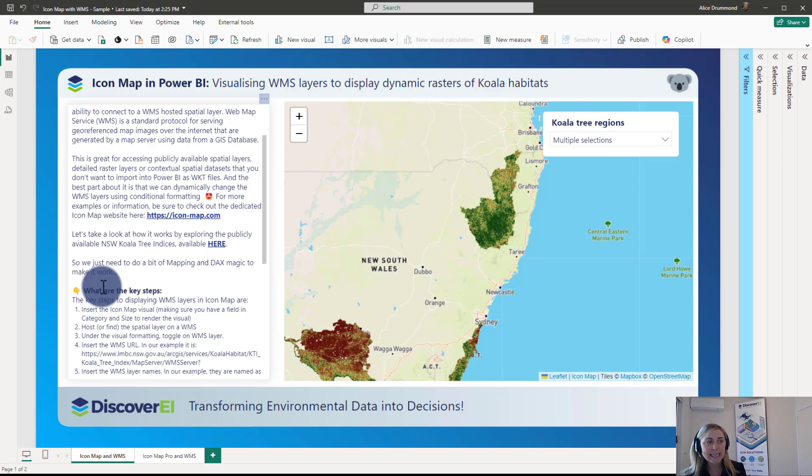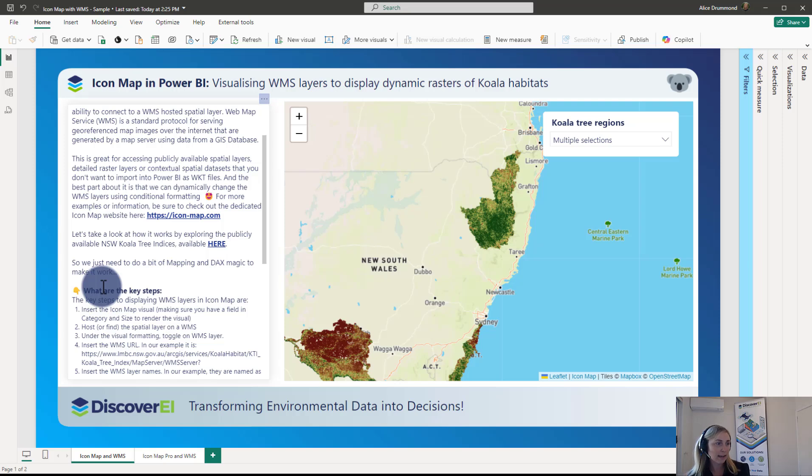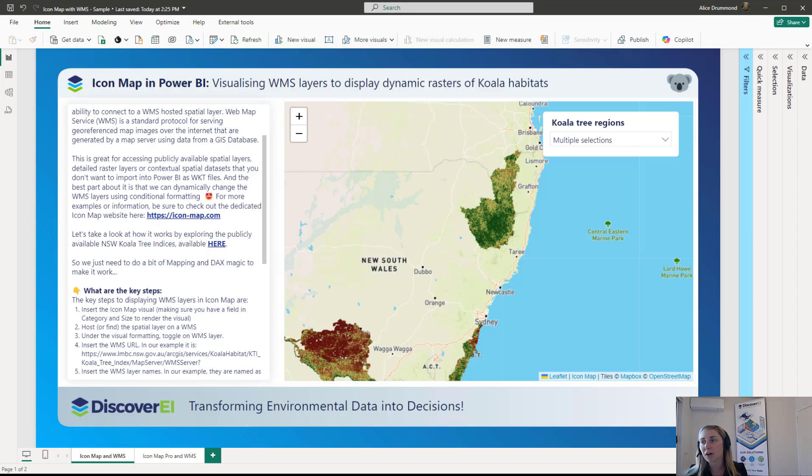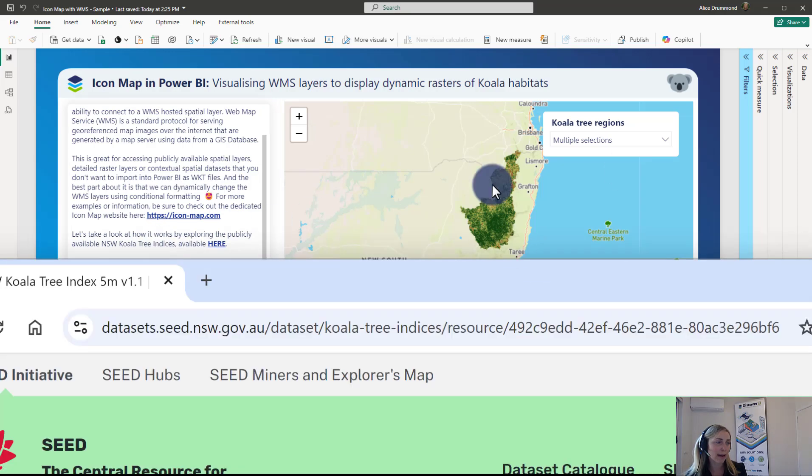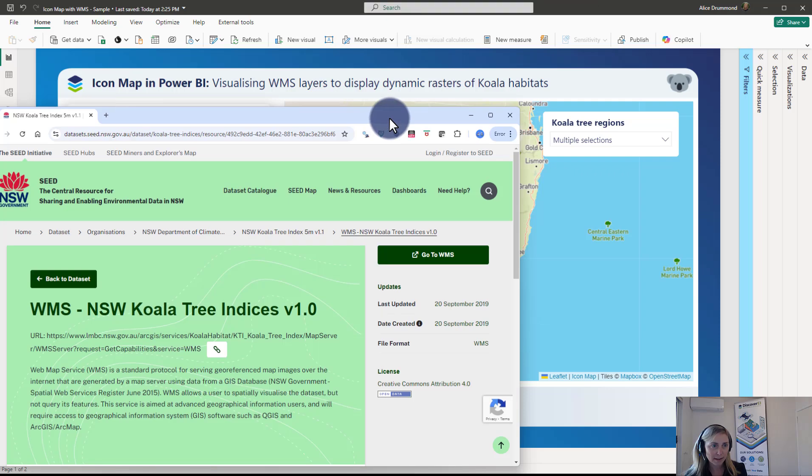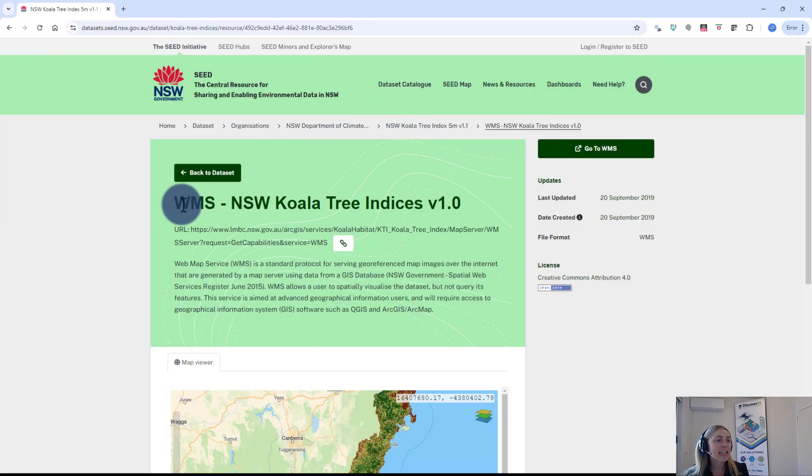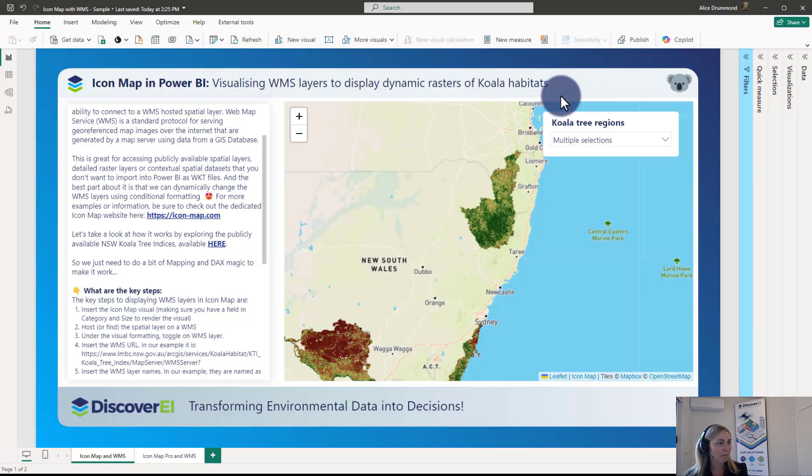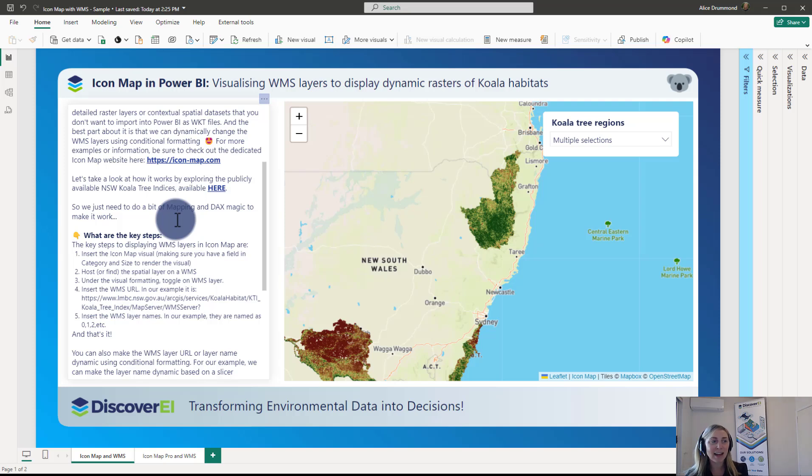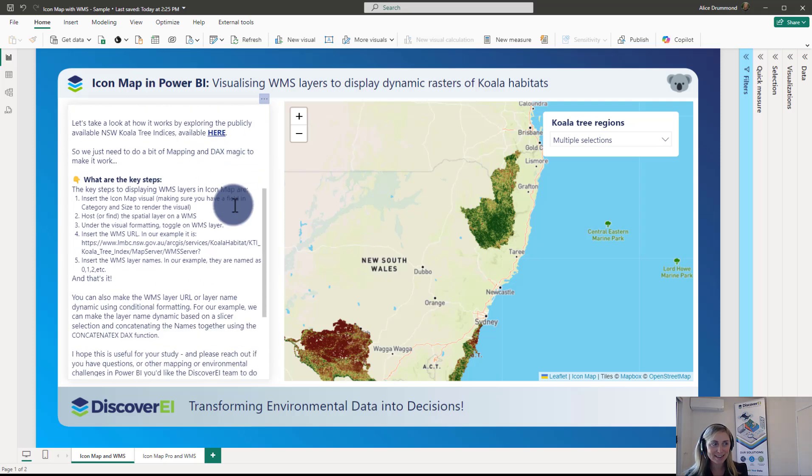So in today's example I want to take a look at a publicly available WMS data set for the New South Wales koala tree indices. So this is available on the New South Wales SEED website. Here we've got a link in the Power BI file and you can see that a WMS layer is available. So all we need to do is a little bit of mapping and DAX magic to make it work. So let's get started.